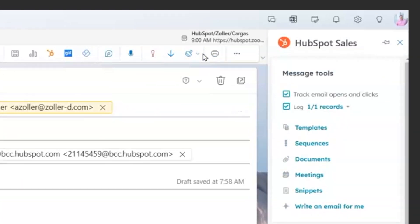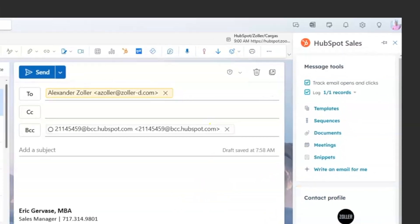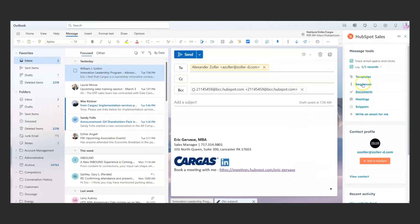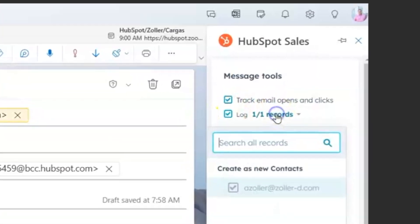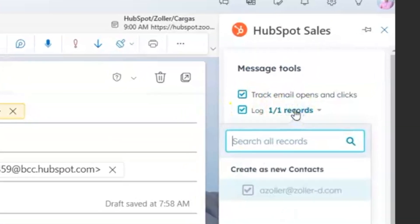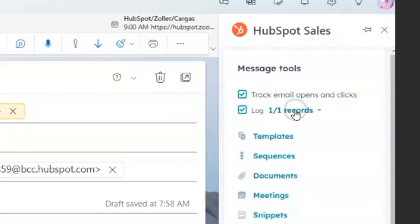This part gives you a couple of different options. You have the opportunity to log, just like I did before, and it's going to log it to that contact. And then you can also track email opens and clicks, and this will give you notifications when this individual actually opens and clicks on links in the email.